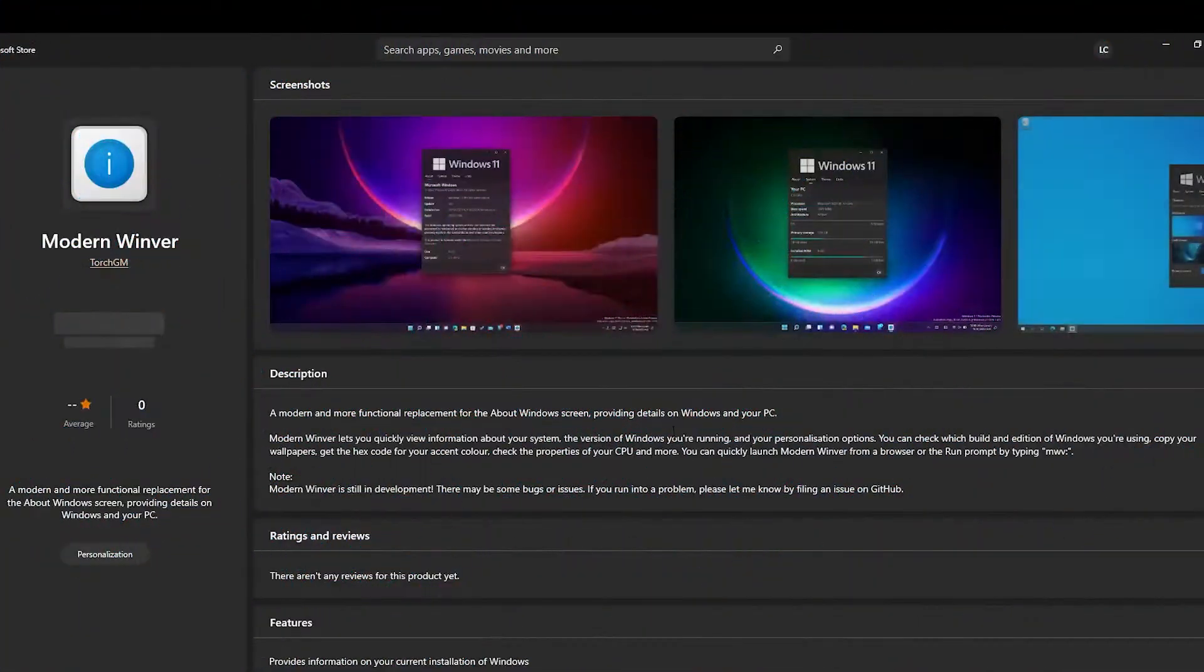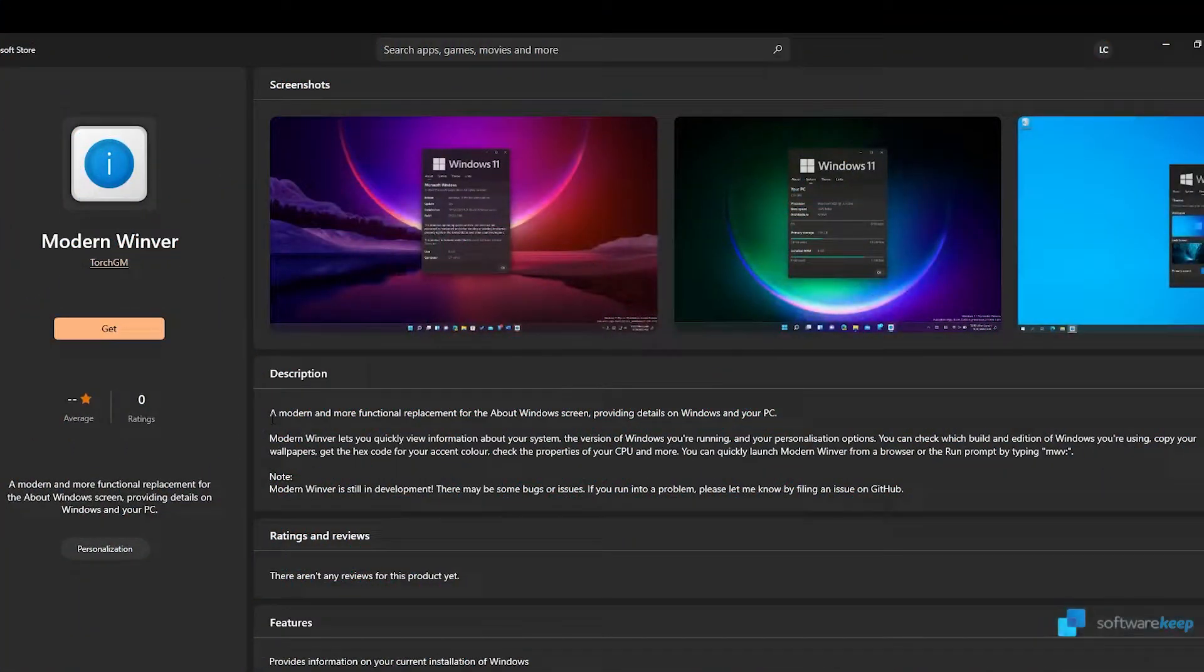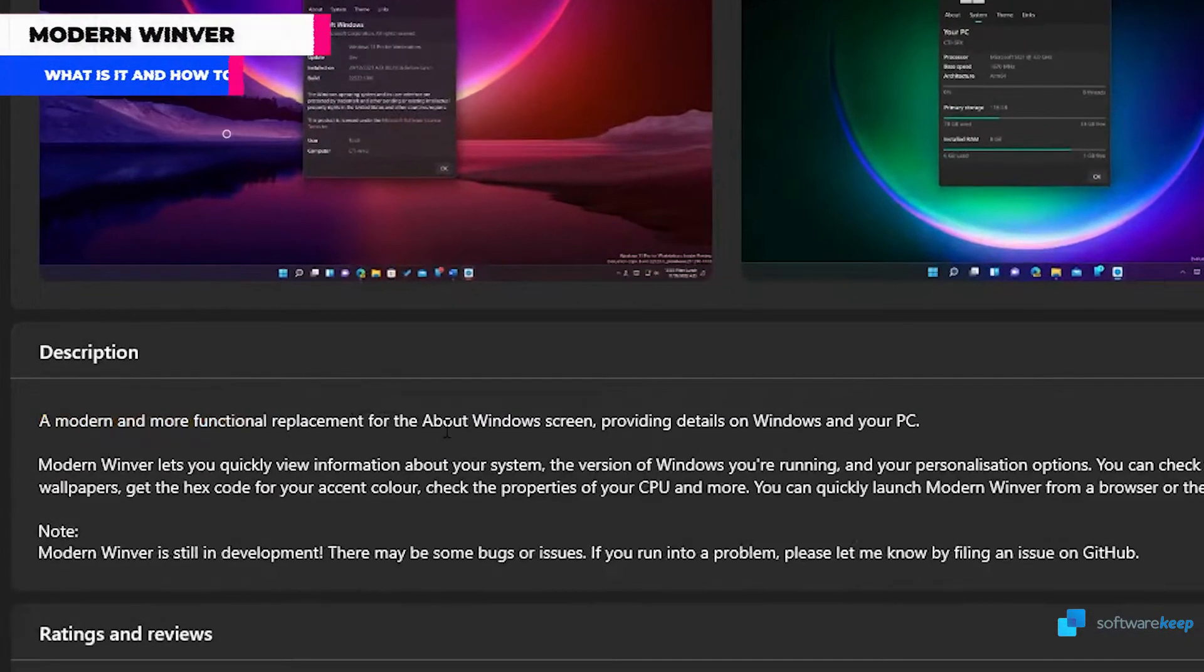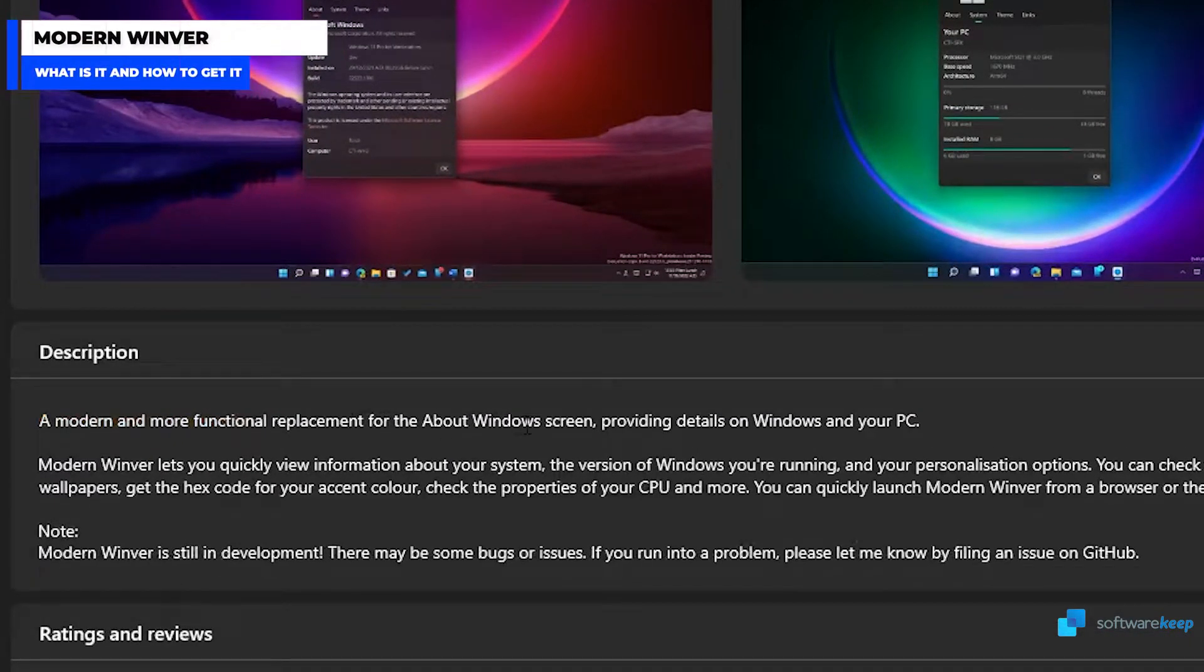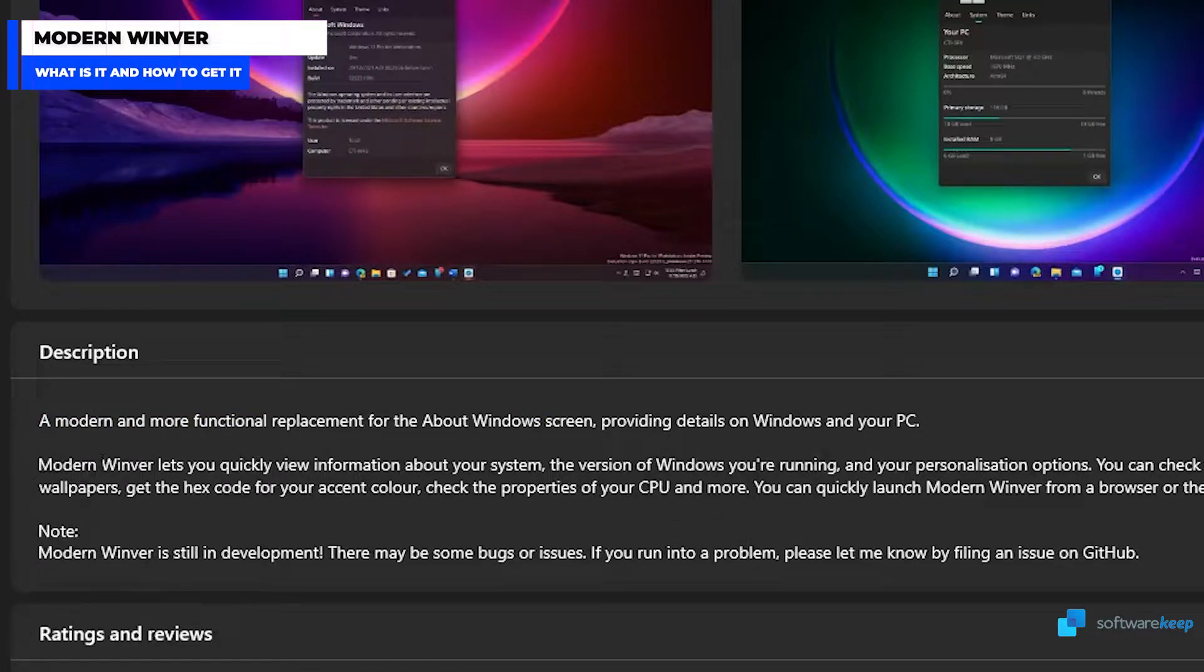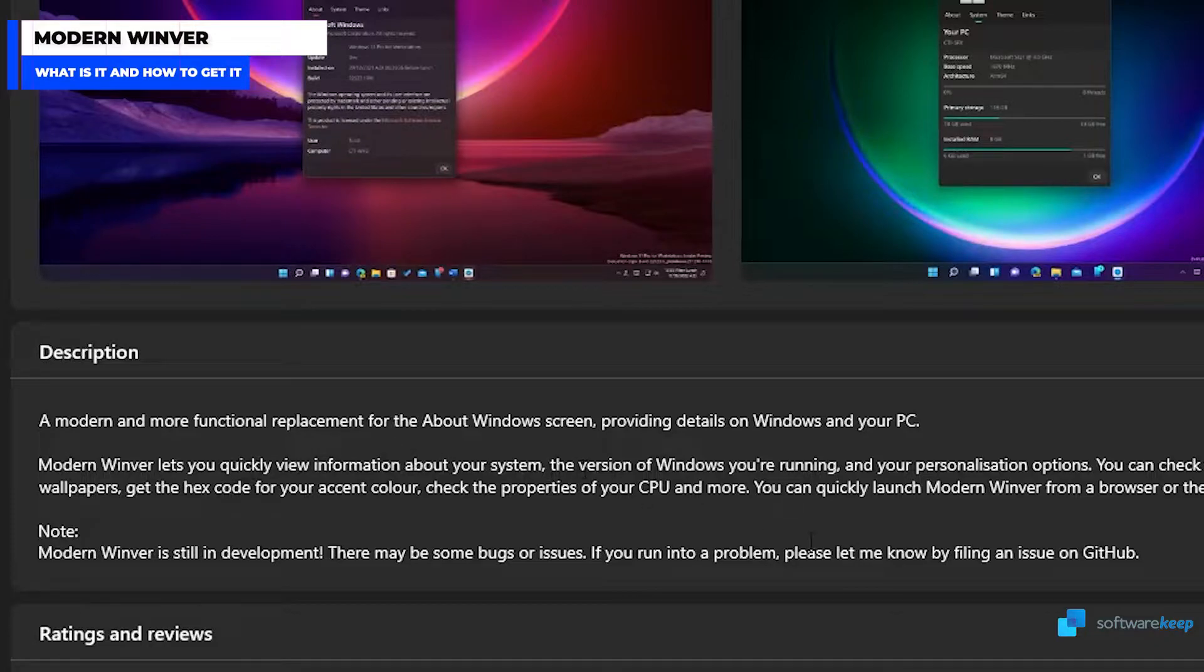But what is this? It's a Modern Winver and more functional replacement for the About Windows screen, providing details on Windows and your PC. Modern Winver lets you quickly view information about your system, the version of Windows you are running, and your personalization options.